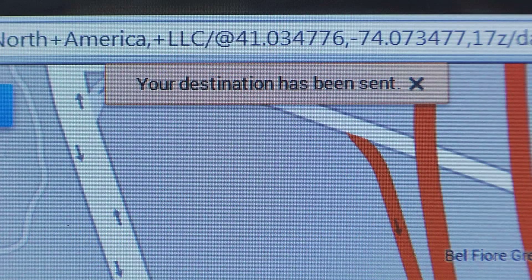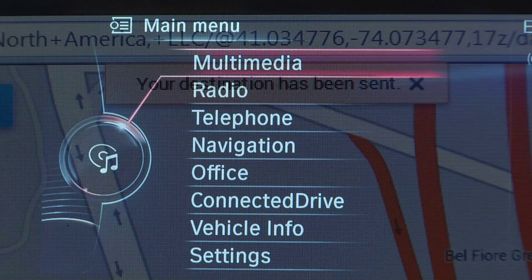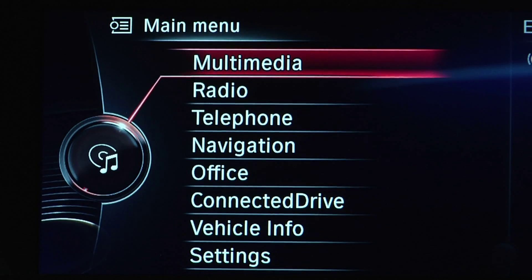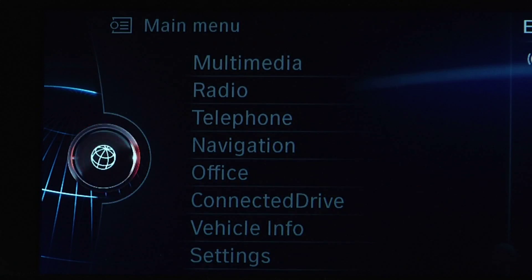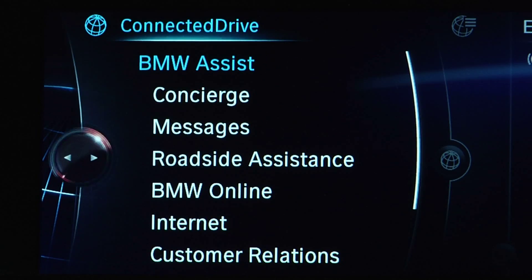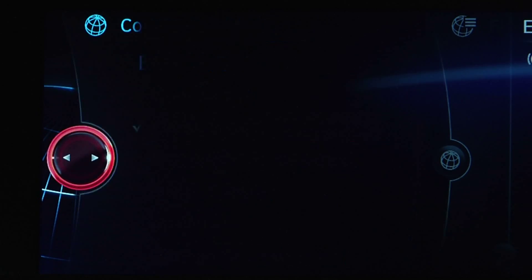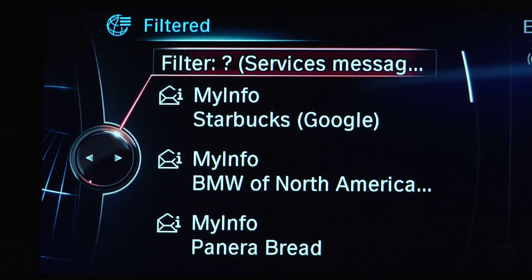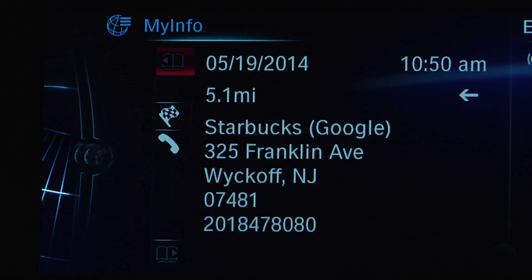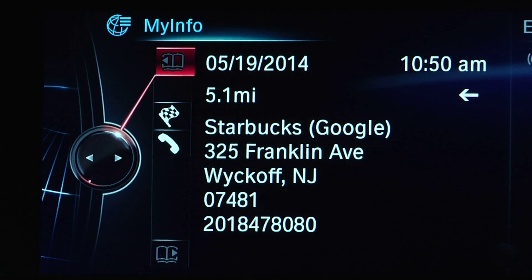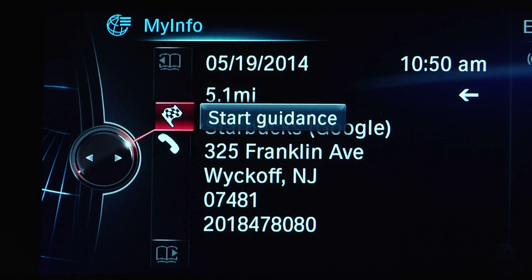Once inside your BMW, go to your BMW's iDrive menu via Connected Drive, then Messages. Open the received message and select Start Guidance.